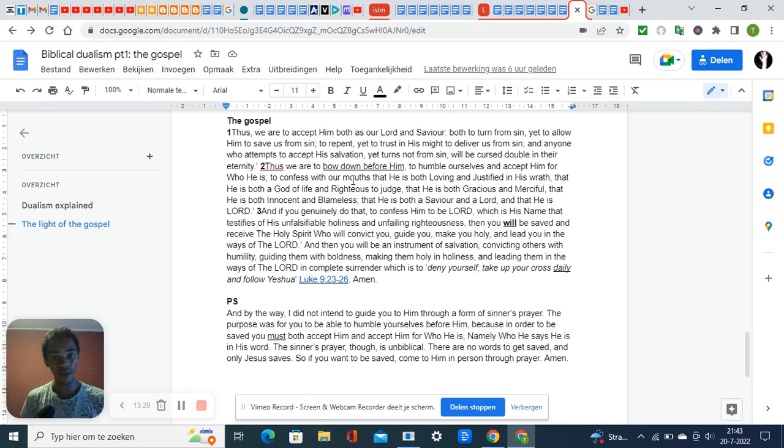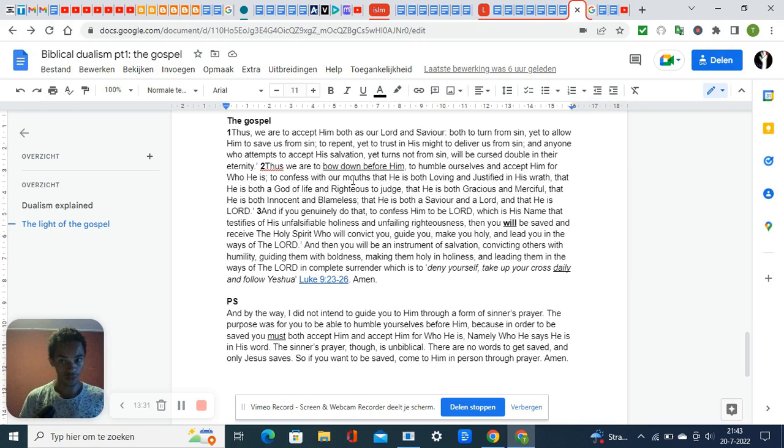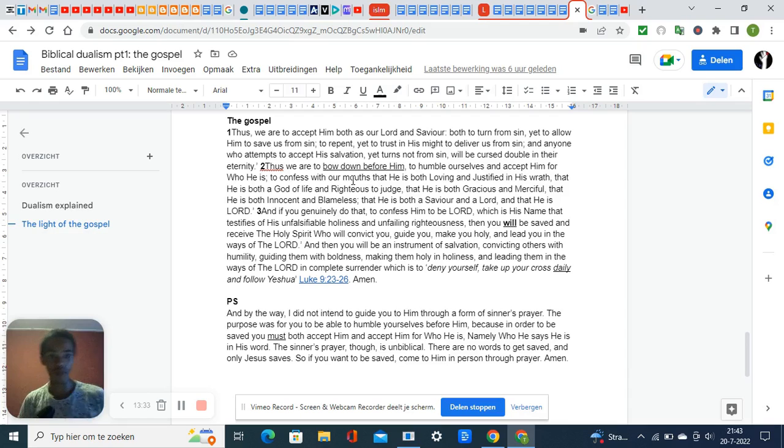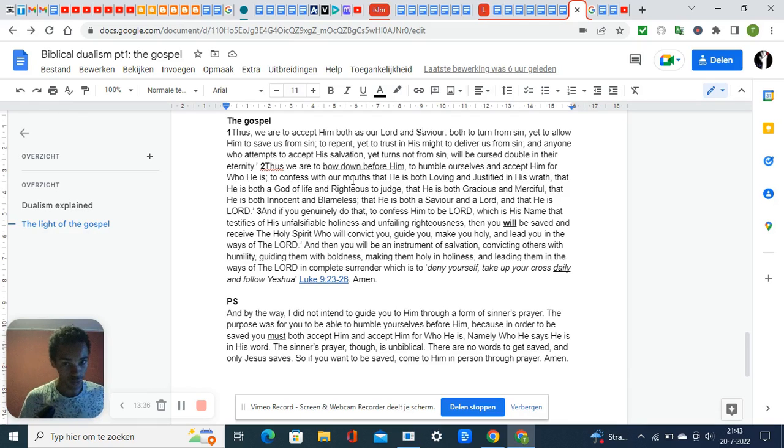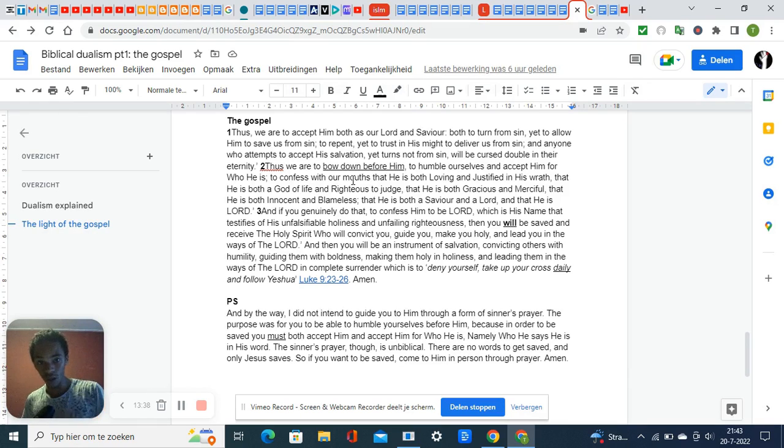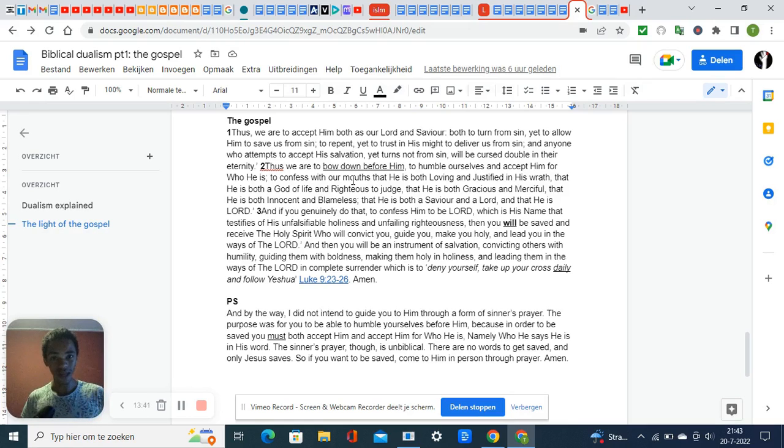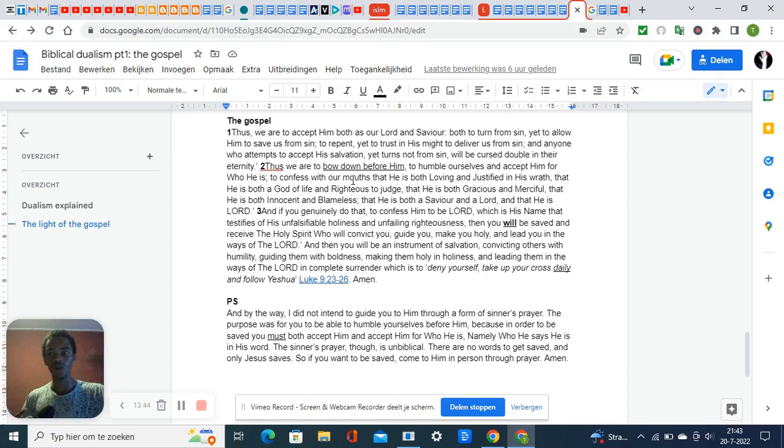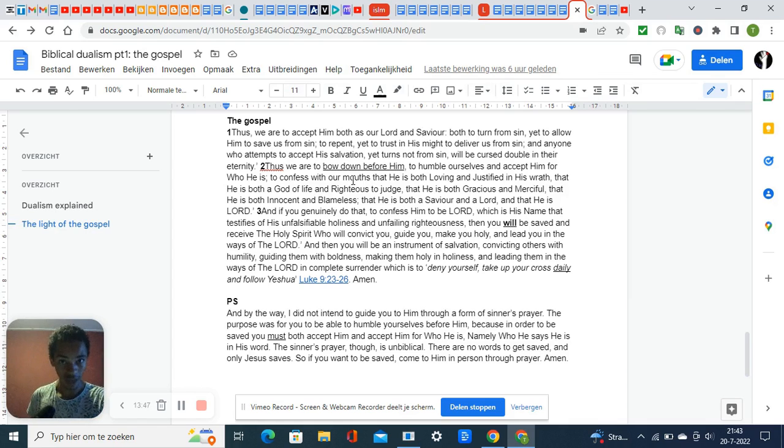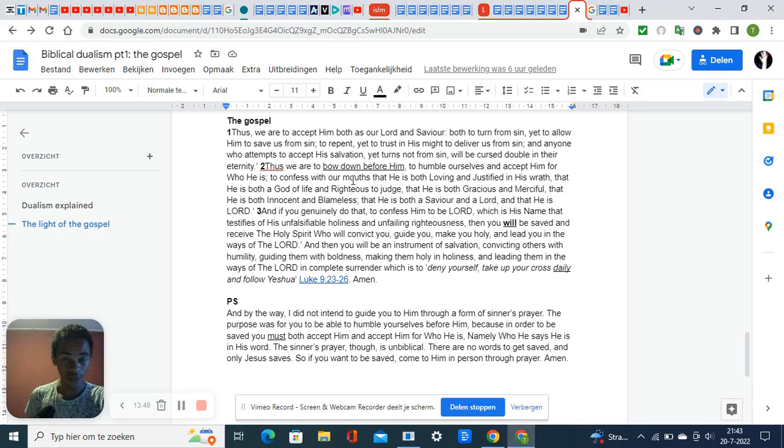He's both loving and just in his wrath. He's both Lord and Savior, and all that together makes him Lord. I will call on the name of the Lord to be saved. If you call upon the name of the Lord, you also confess him to be who he says he is.